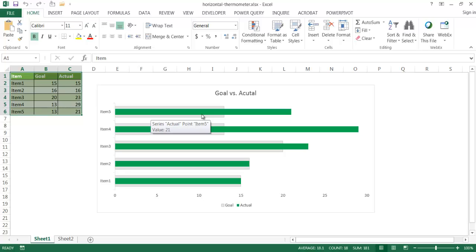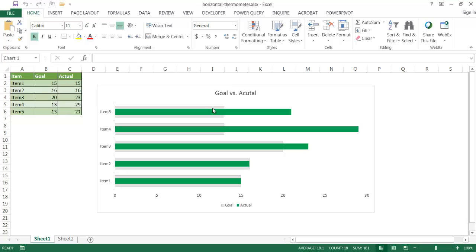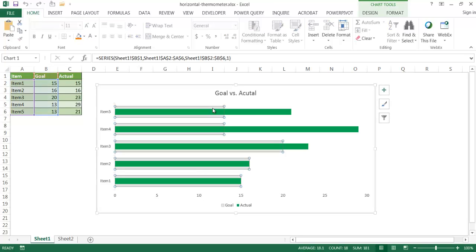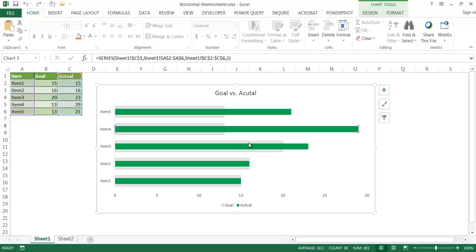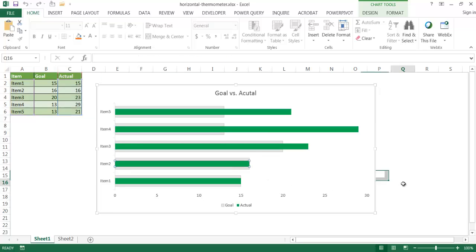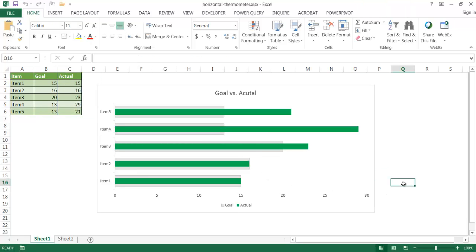What we're trying to do here is chart our goal versus actual. So the goal is this gray portion here and our actuals are these green bars. And basically we can see how we are trending from a goal or target versus an actual. That's actually pretty easy to put together. Let me show you how it's done.